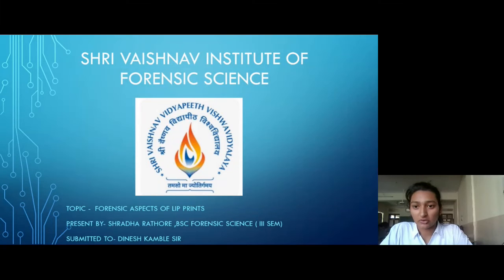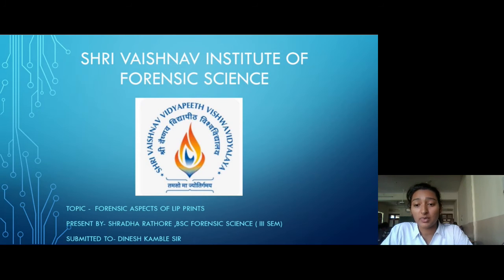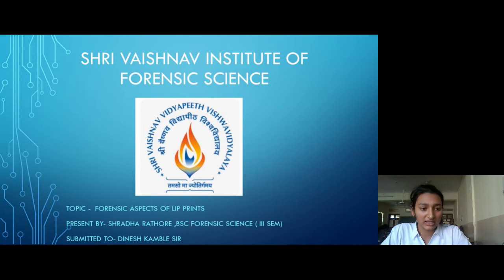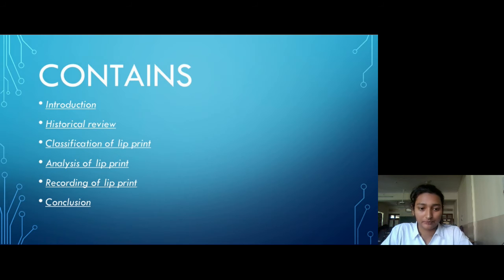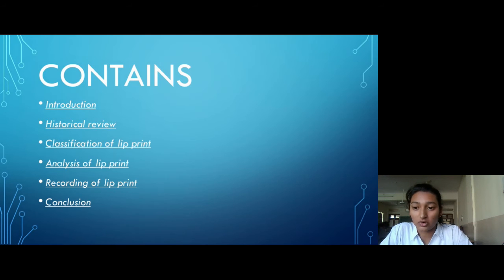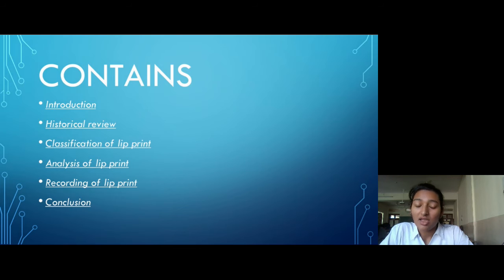Hello everyone. I am Shadar Arthar from Srivashma Institute of Forensic Science, and today I am presenting the forensic aspects of lip prints. In this we will see introduction of lip prints, historical review of lip prints, classification of lip prints, analysis of lip prints, and recording of lip prints.